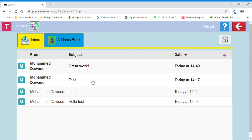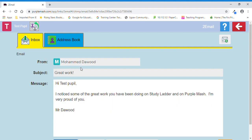Now, as you can see, I've had quite a few practices at sending emails to and from this test pupil. So in this instance, I'm going to just click on the one that's got the subject 'Great Work,' and their teacher, in this case me, sent them an email saying, 'Hi Test Pupil, I noticed some of the great work you've been doing on Study Ladder and on Purple Mash. I'm very proud of you. From Mr. Darwood.'